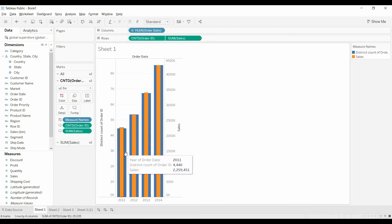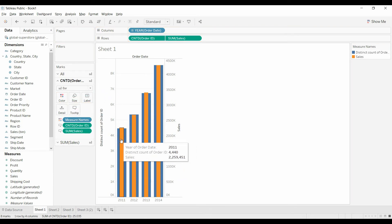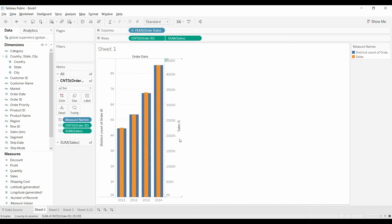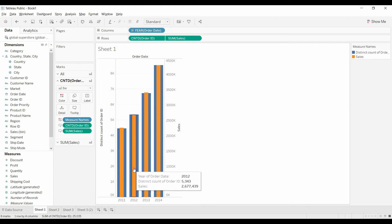But now you've got – the other thing I sometimes like to do is change the color of the sales, both in the tooltip and on the axis, to match the colors in the graph, just so it's easier for people to follow.